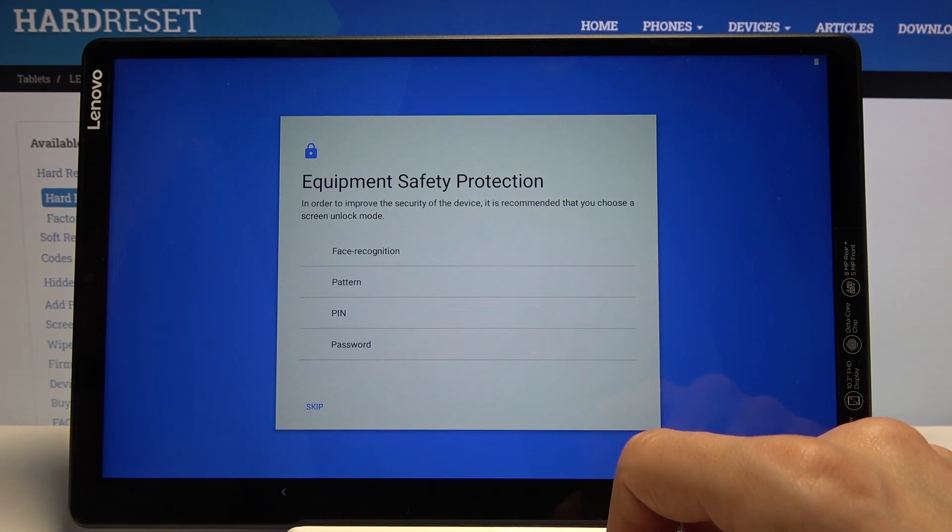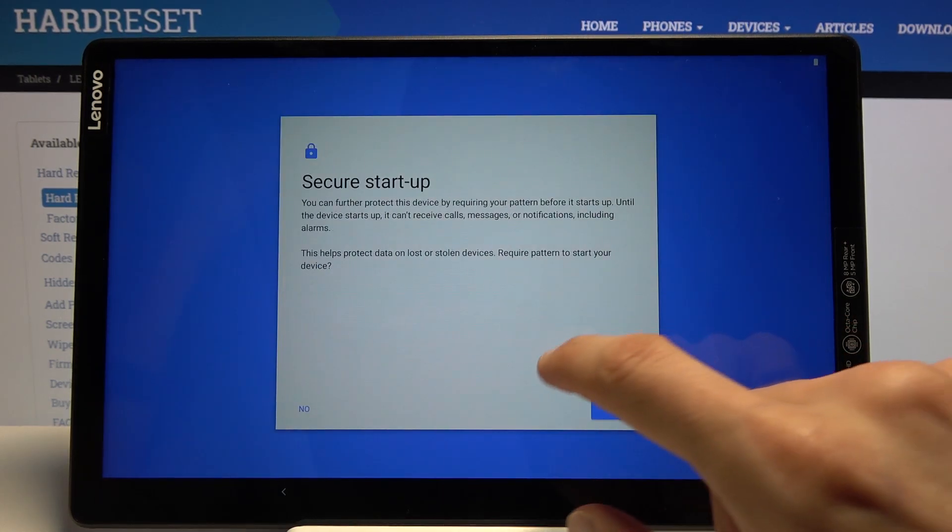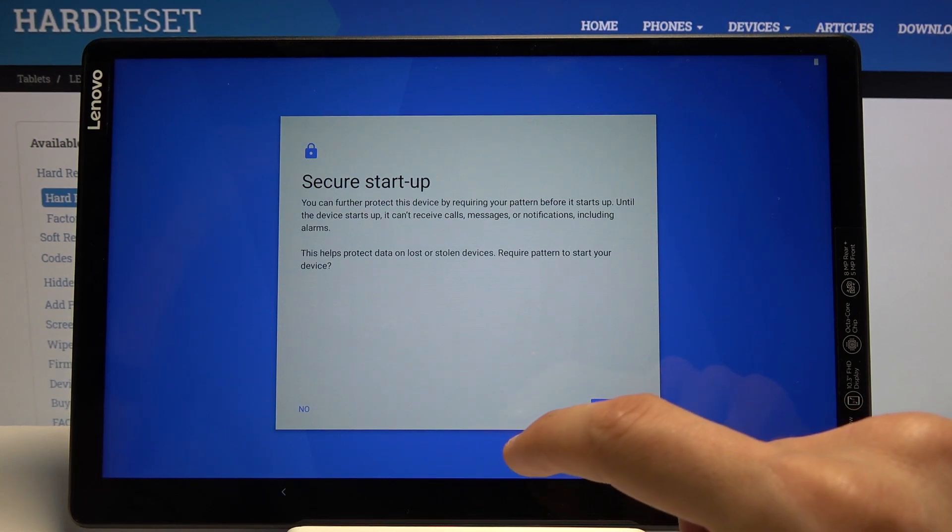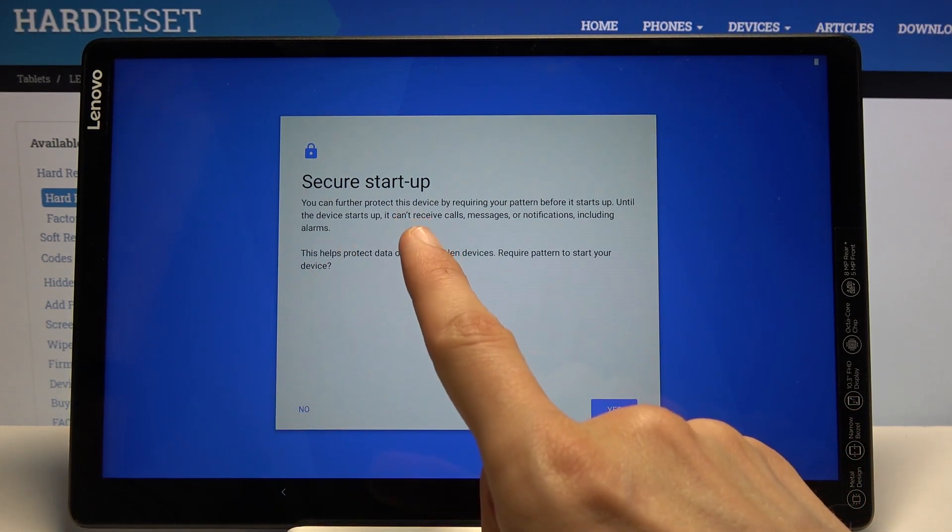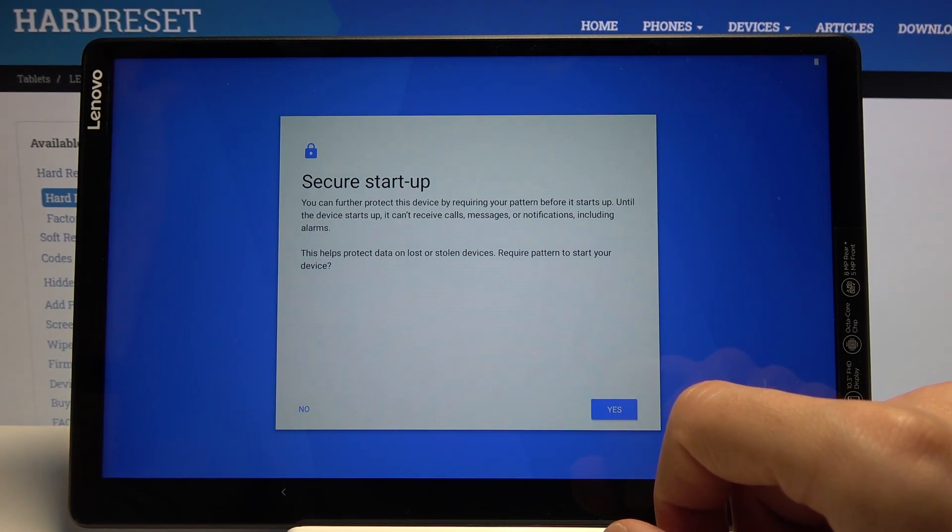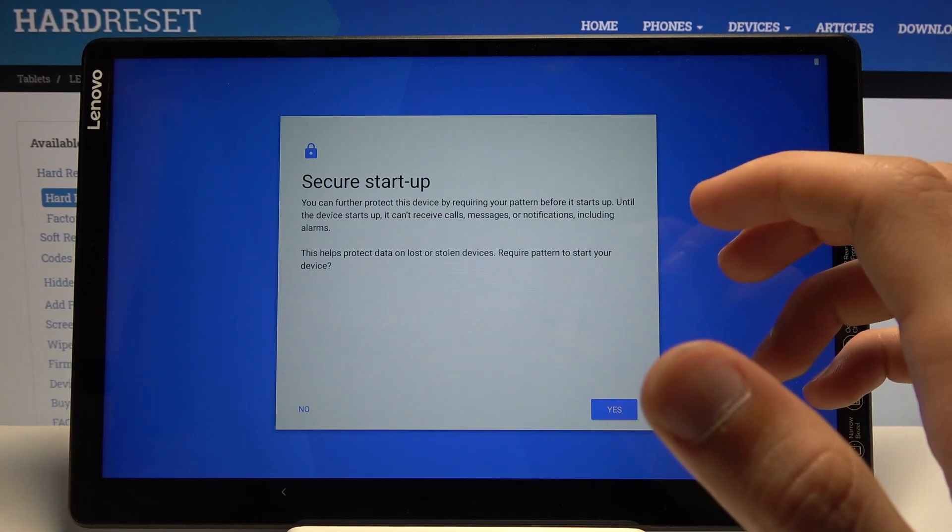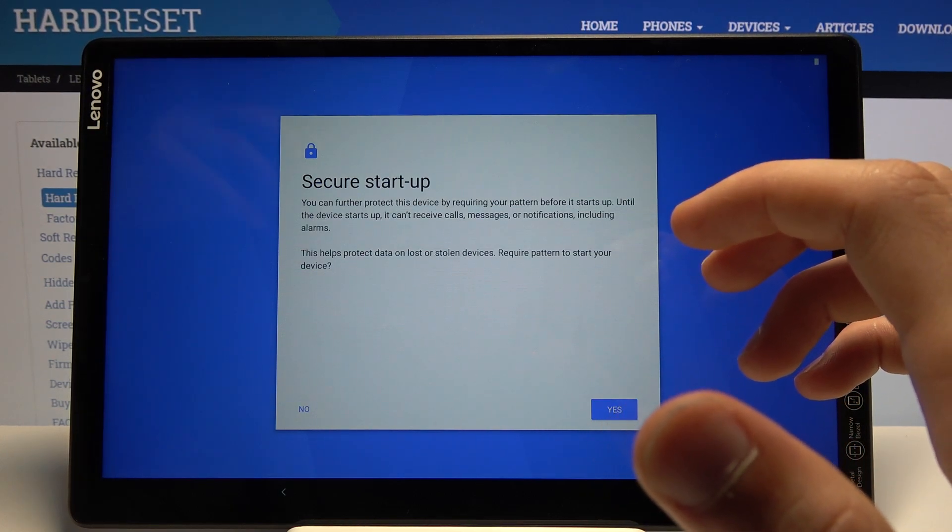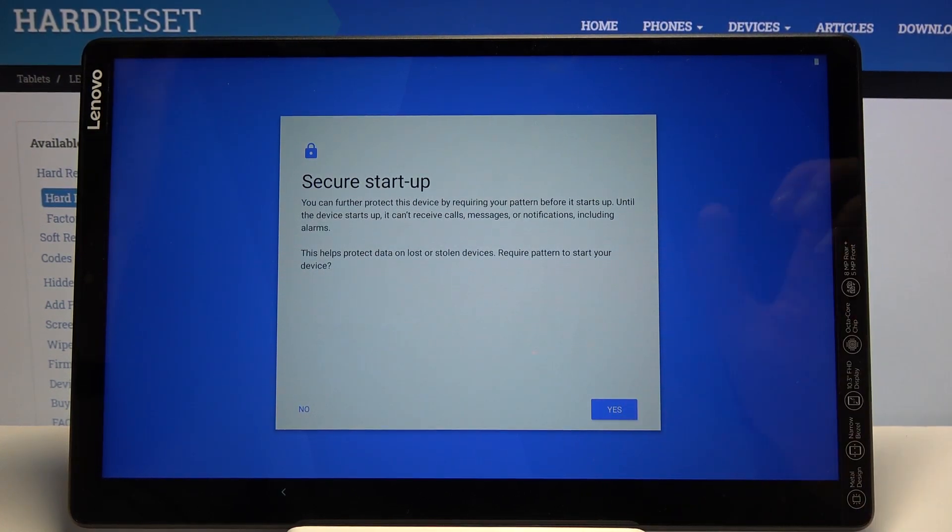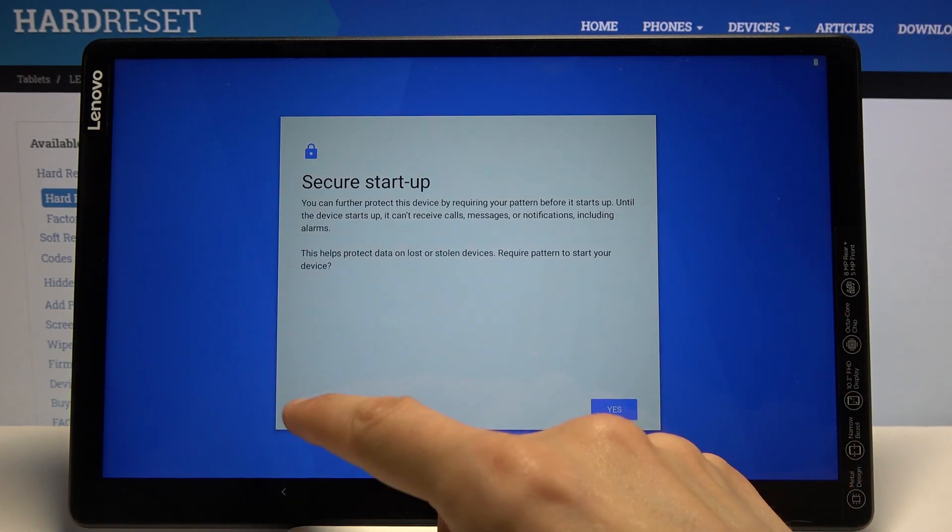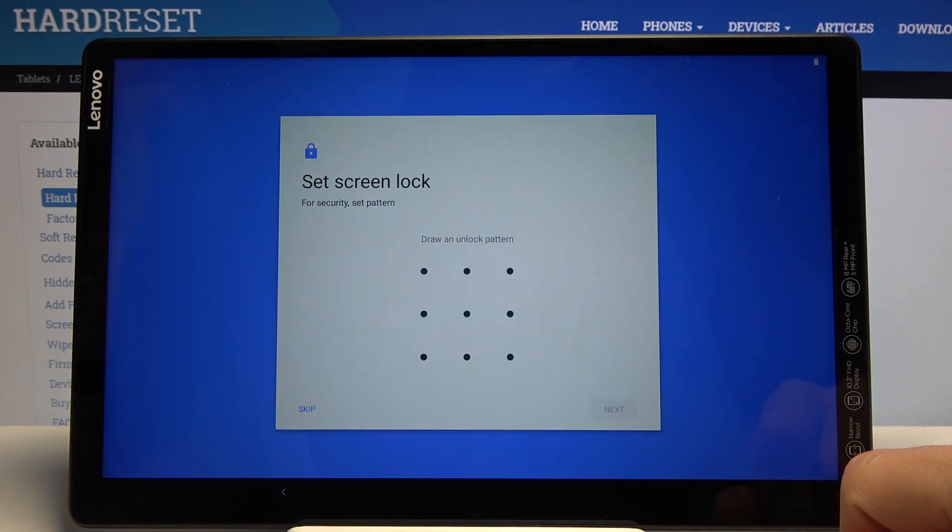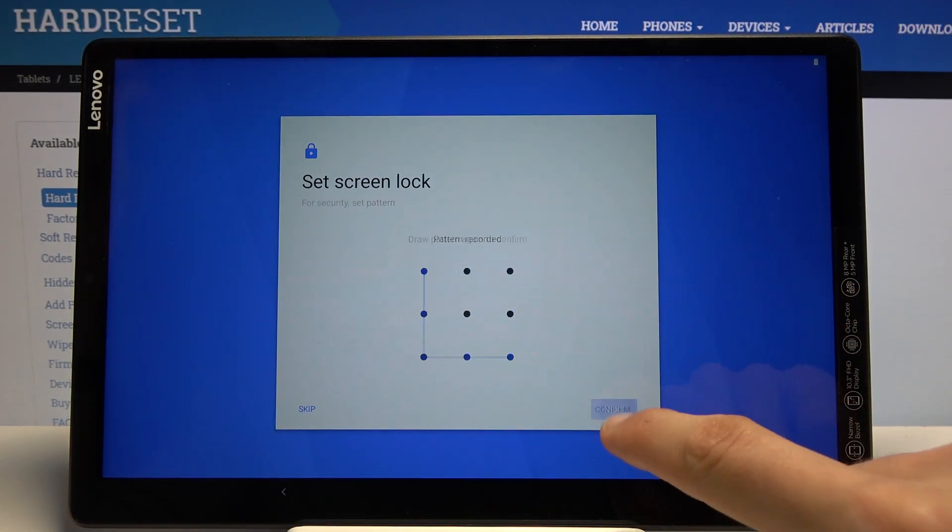Secure startup - I would choose No. This option basically forces you to put your pattern, PIN, password, whatever it is, before the device fully boots. And then once it fully boots, you still need to put it once more, making it a little bit annoying, so I'm gonna say No. Then draw my pattern, tap Next, draw the same pattern again to confirm.